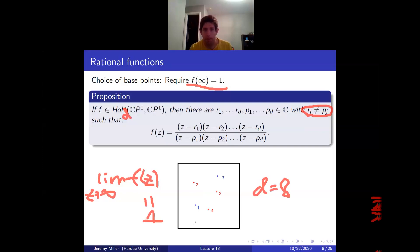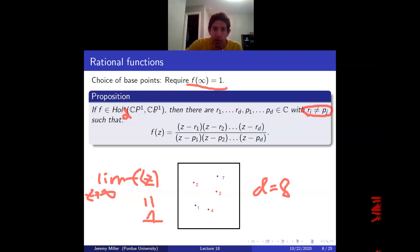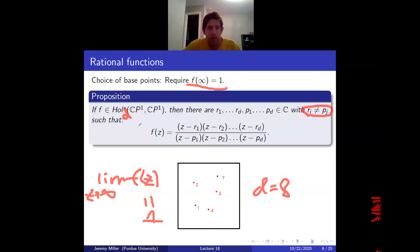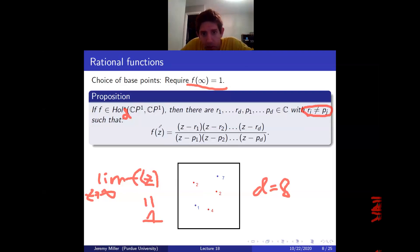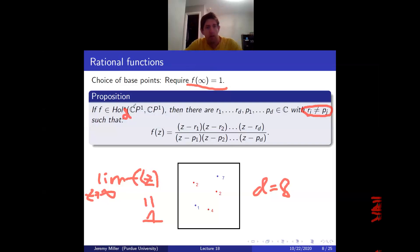The upshot is that the space of holomorphic functions from CP^1 to CP^1 with basepoint f(∞) = 1 — this is an elementary complex analysis fact that holomorphic functions from CP^1 to CP^1 are ratios of polynomials — can be thought of as a certain kind of configuration space.